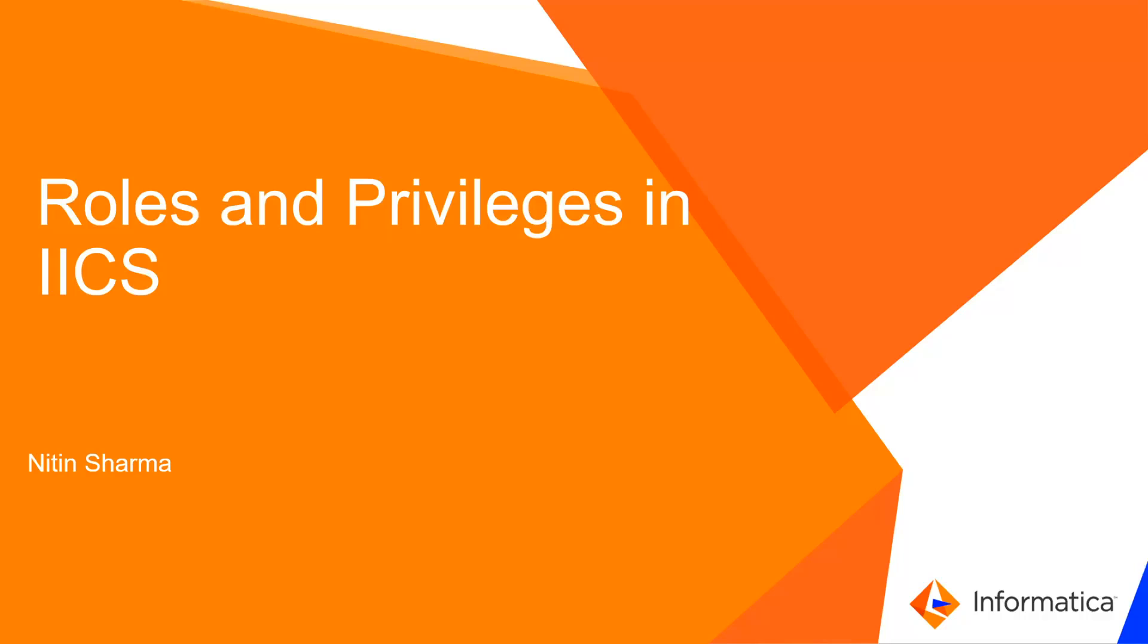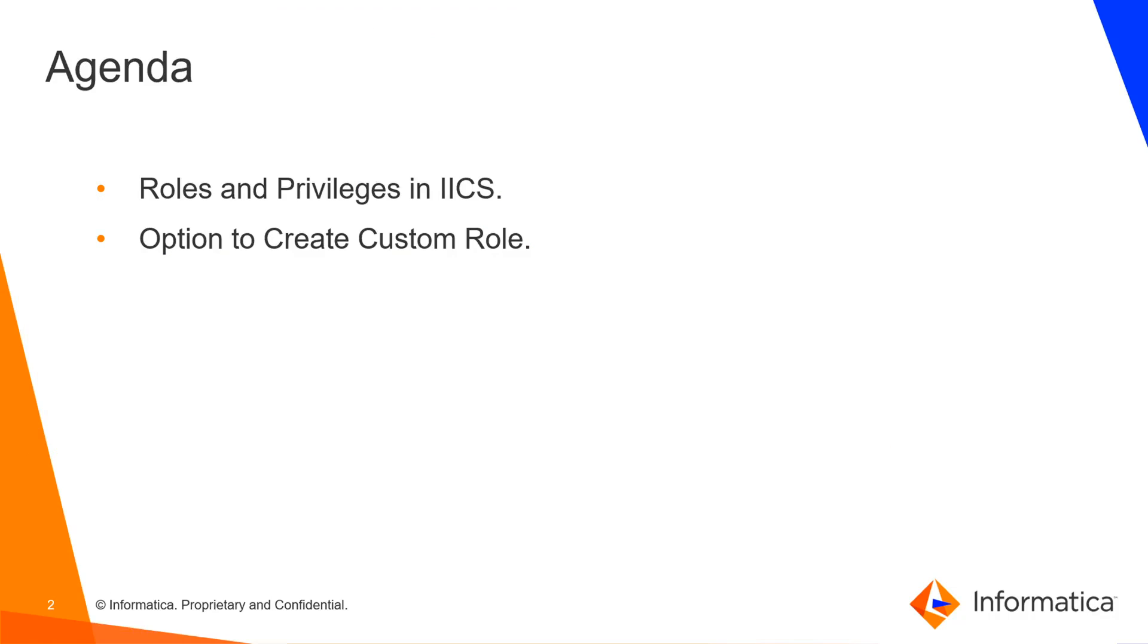In this video, I am going to cover the available roles and relative privileges in IICS. I will also cover how custom roles can be created in IICS.